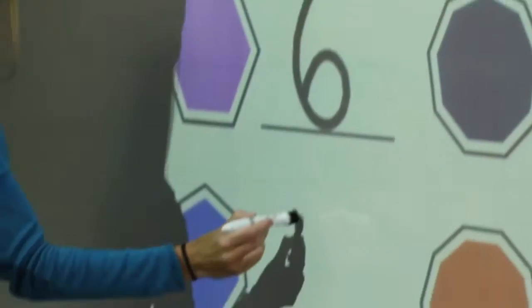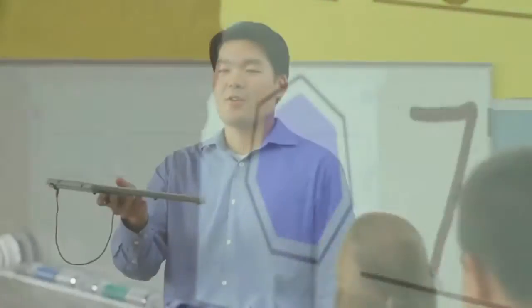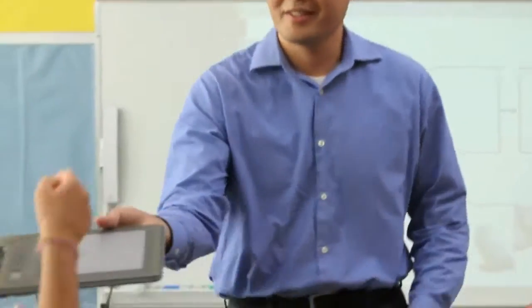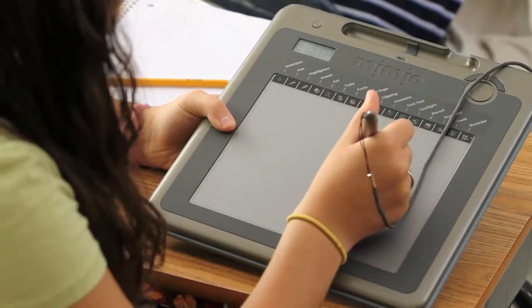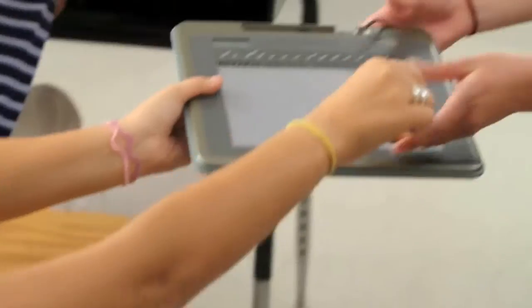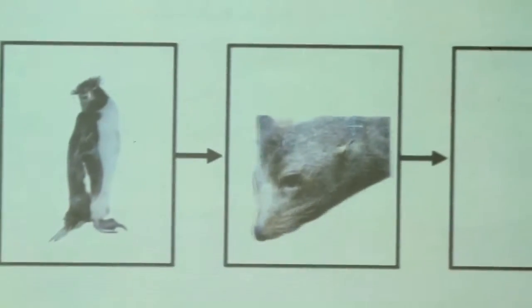And when your students want to participate in the lesson, the Mimeo pad wireless tablet lets them take full control without leaving their chairs.